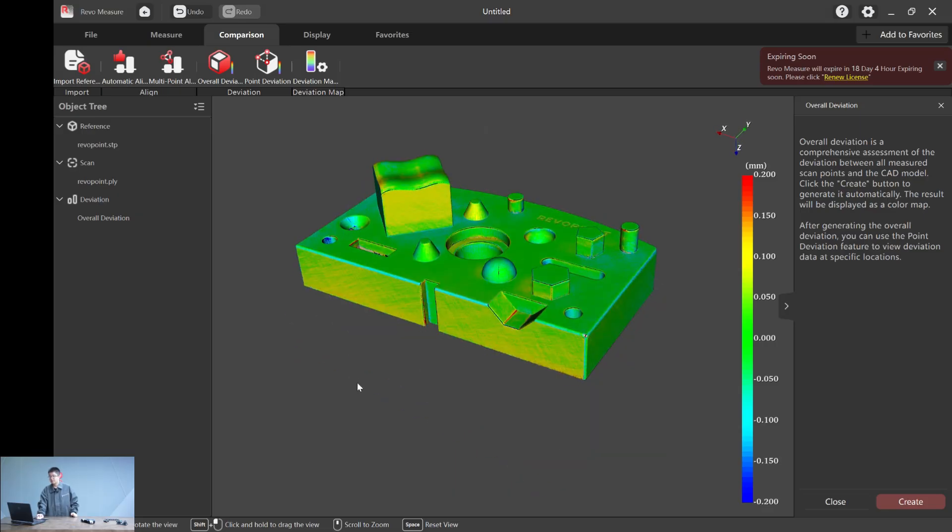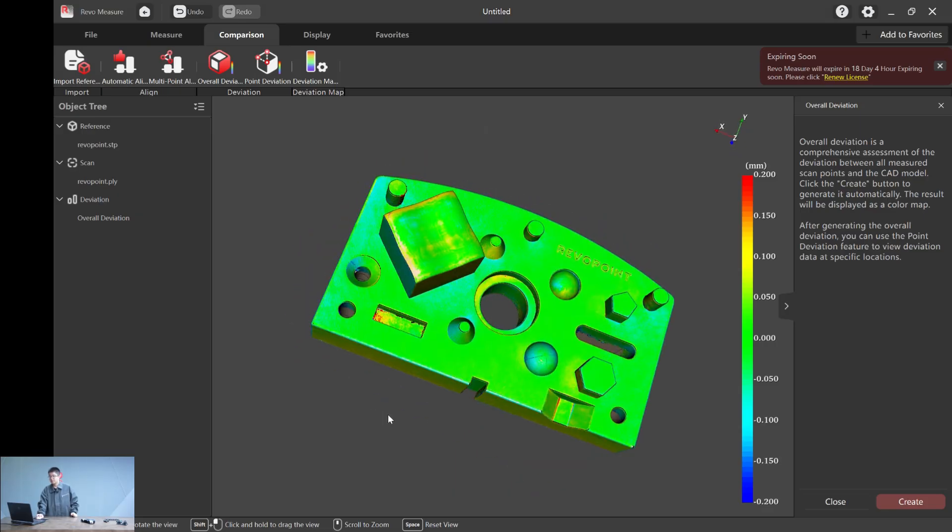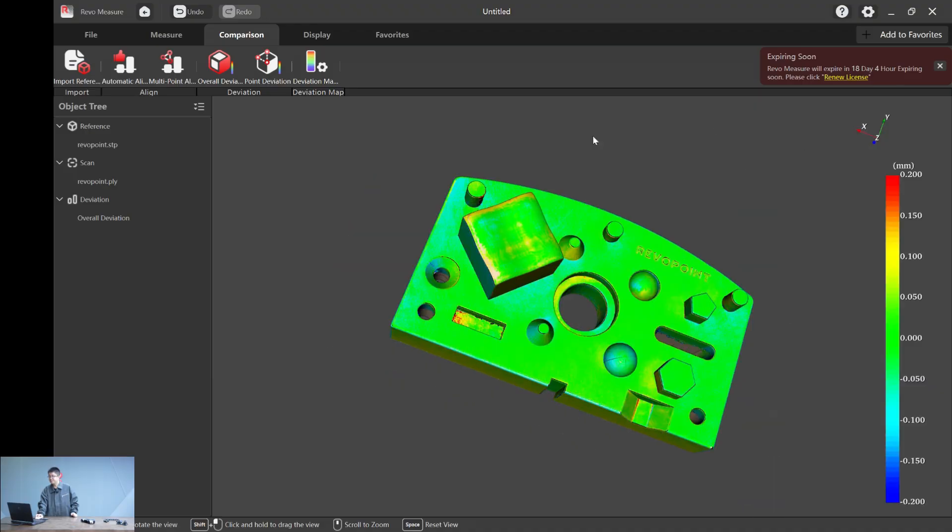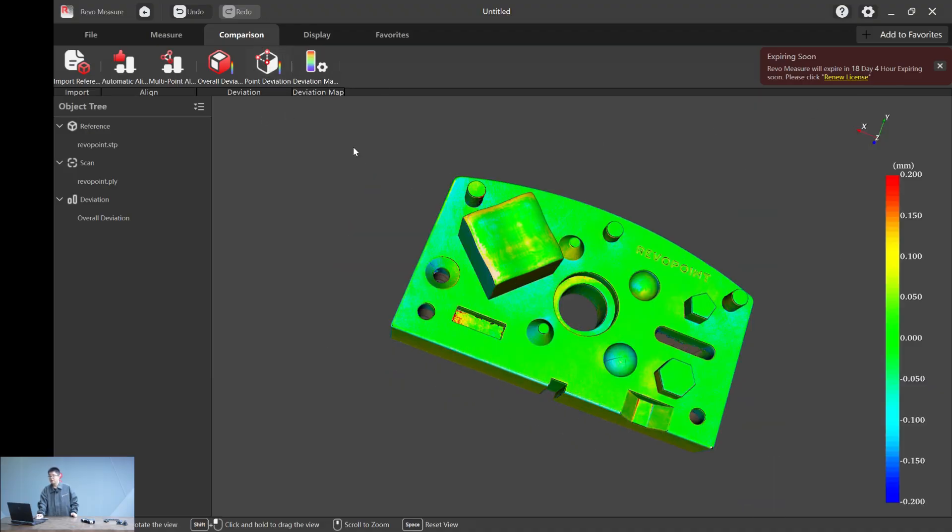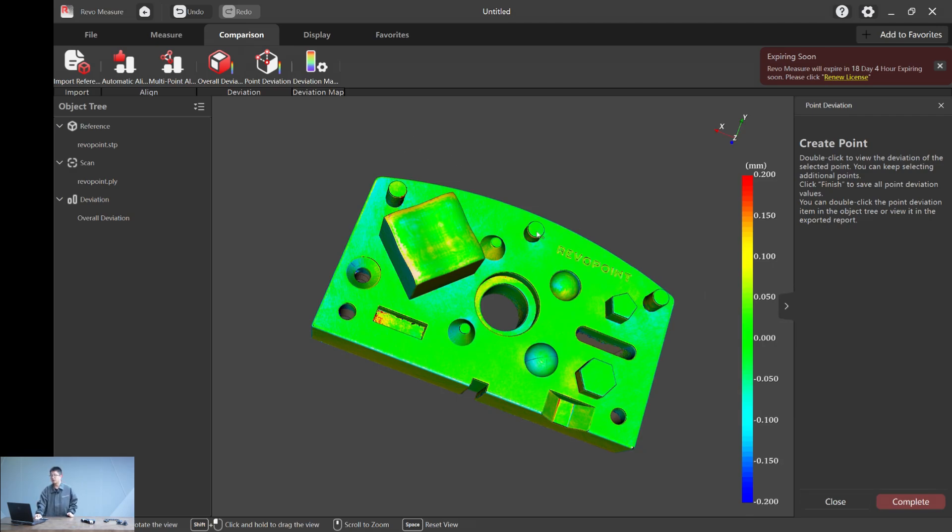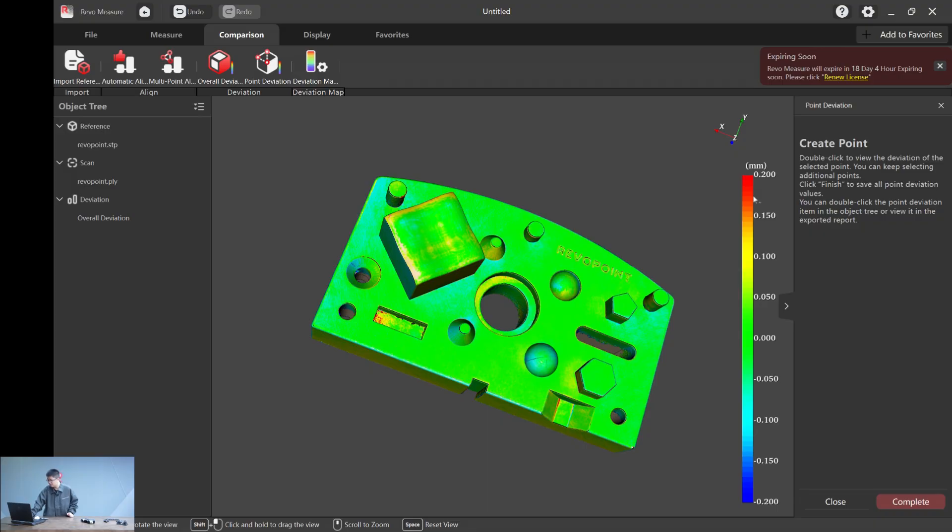Now, the point deviation. You can calculate the point deviation by simply double clicking on any point you would like to measure. And here's what I really like about this new software we created. This is really user friendly. Literally, it's the fifth time I opened this software.